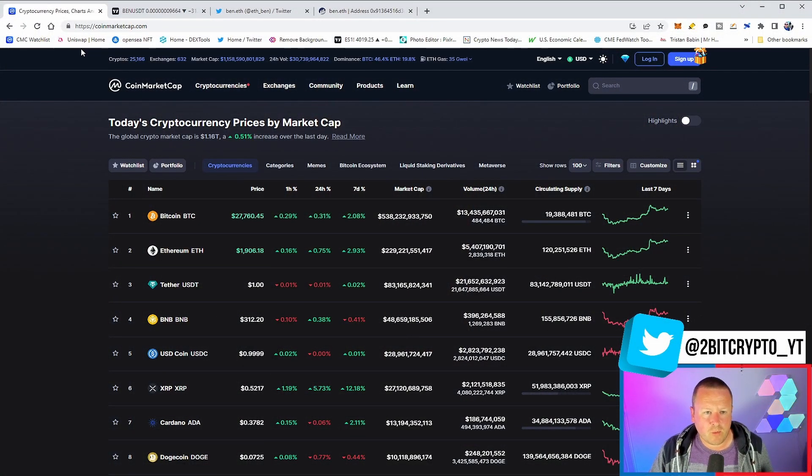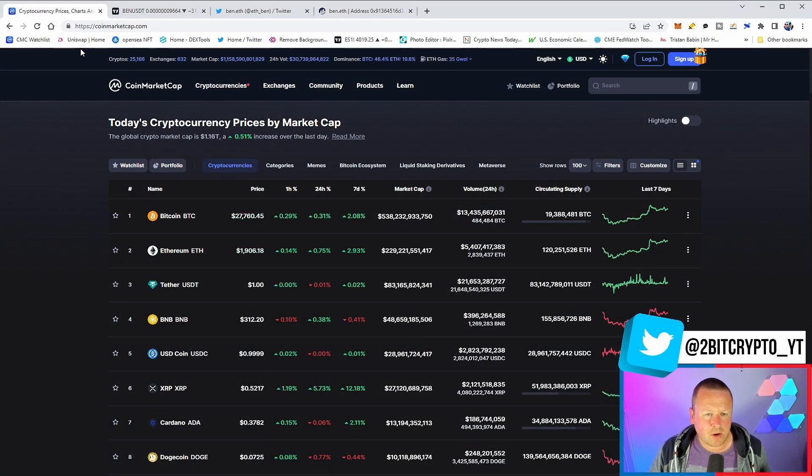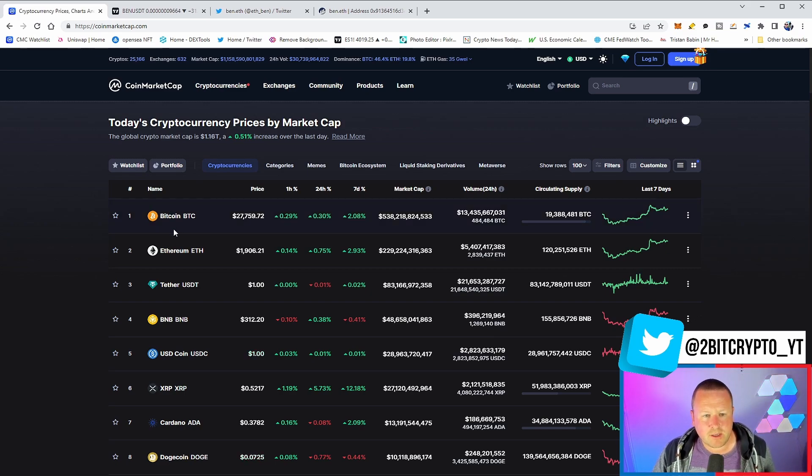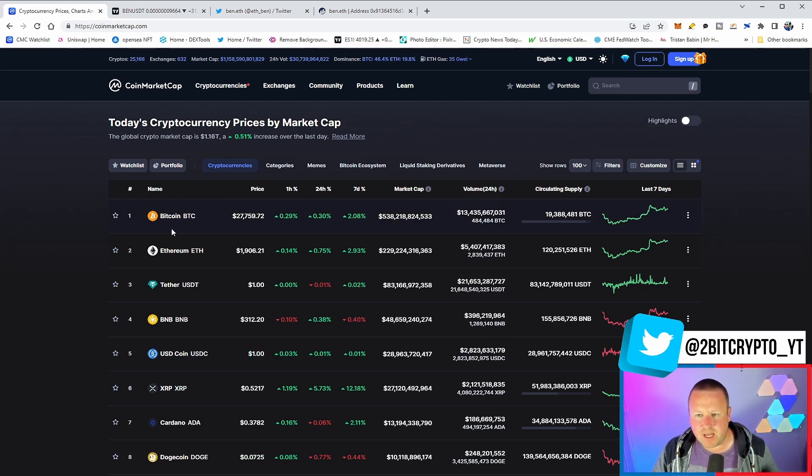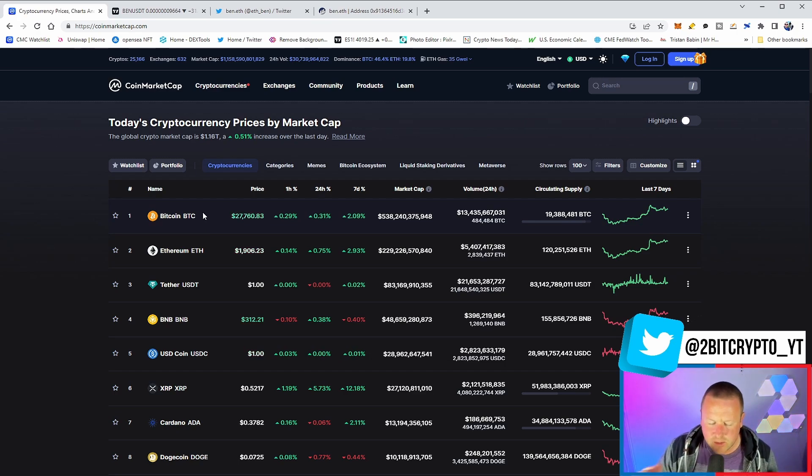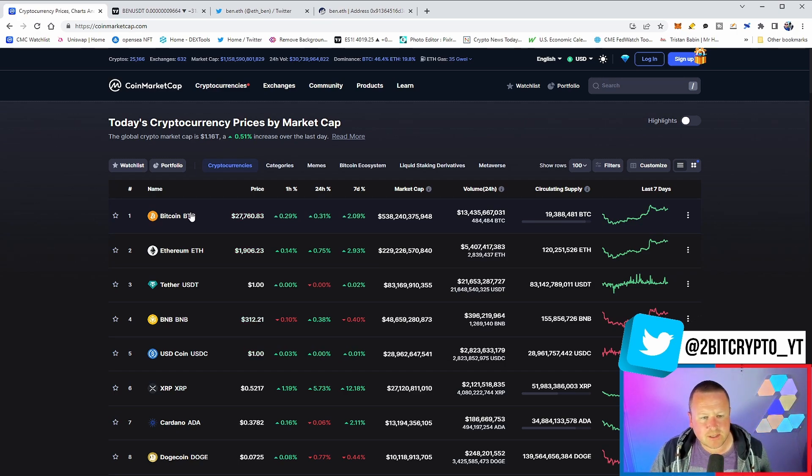So we see the market is running a little bit 1.16 on the overall cryptocurrency market, half a percent up. Bitcoin around that 27.7 range. Now it's kind of been up and down throughout the course of today, breaking back into that 28.2 range, did pull back once again. 19.06 on Ethereum.